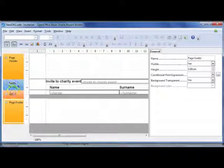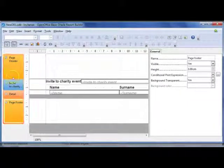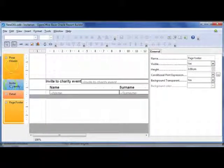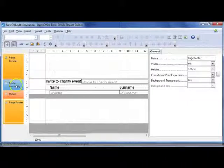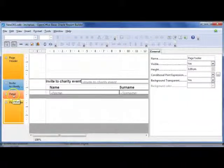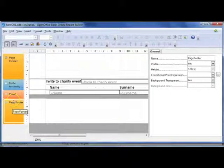You'll notice here on the left hand side it will show the different sections of your report. So page header, your invite to charity, that's your group heading, your details section and your page footer.